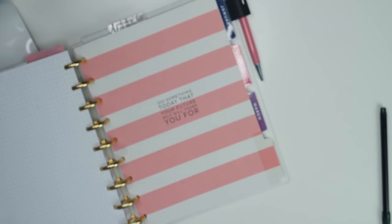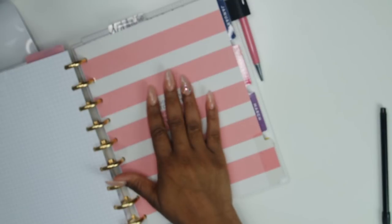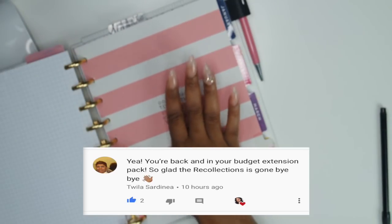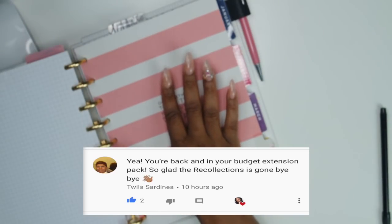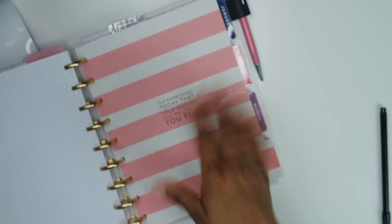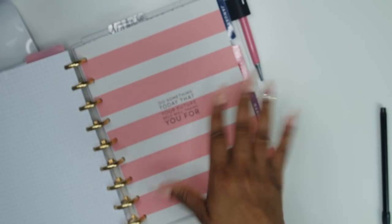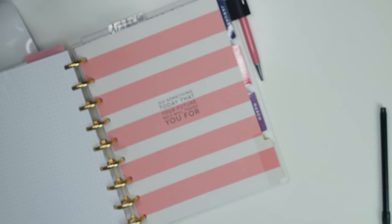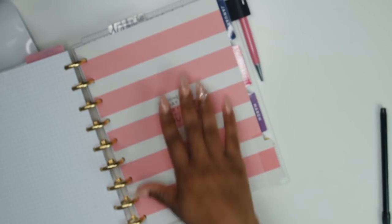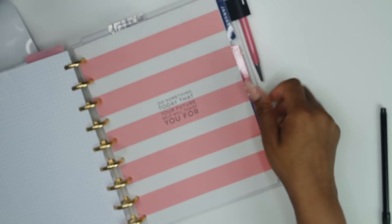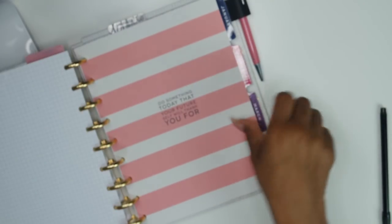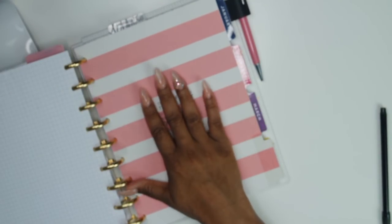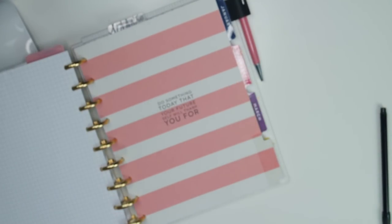And today's notification gang shout out goes to my girl Miss Twyla because she is just hilarious. She was like, girl, get rid of that Recollections planner and come on back to the Happy Planner. And girl, I am back. So thank you so much for your support, I really appreciate it. And to the rest of my notification gang, what up though. All right you guys, so it's time to do our paycheck to paycheck budget, so let's go ahead and jump right into it.